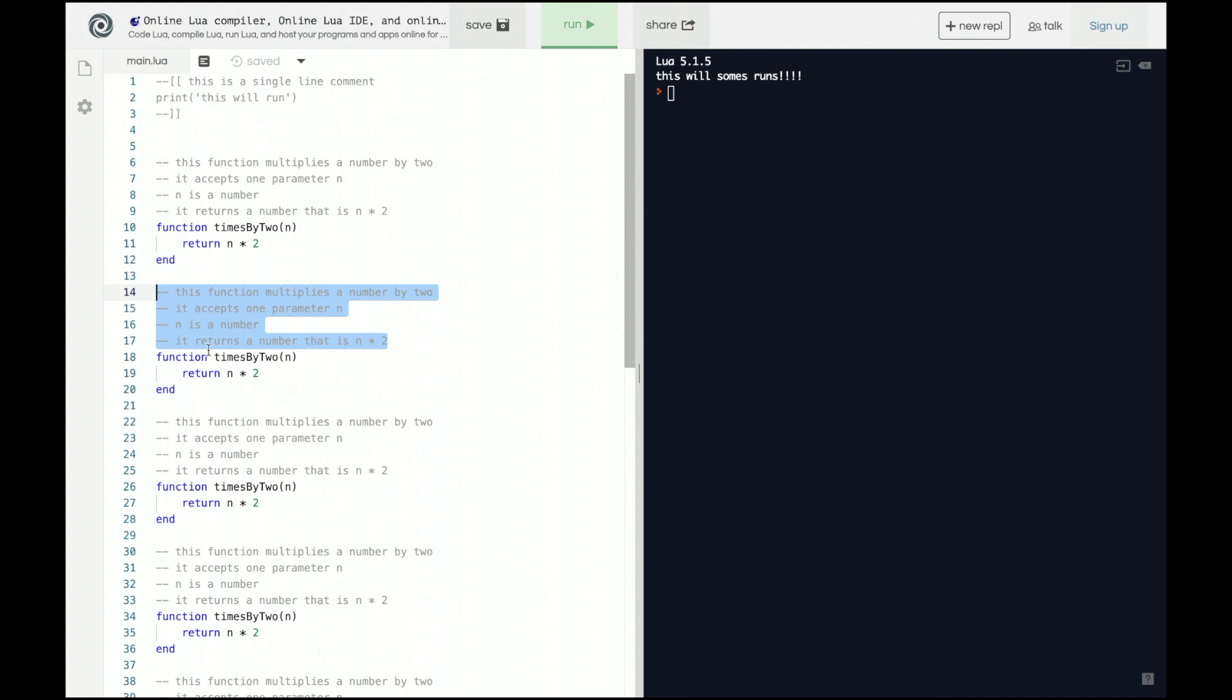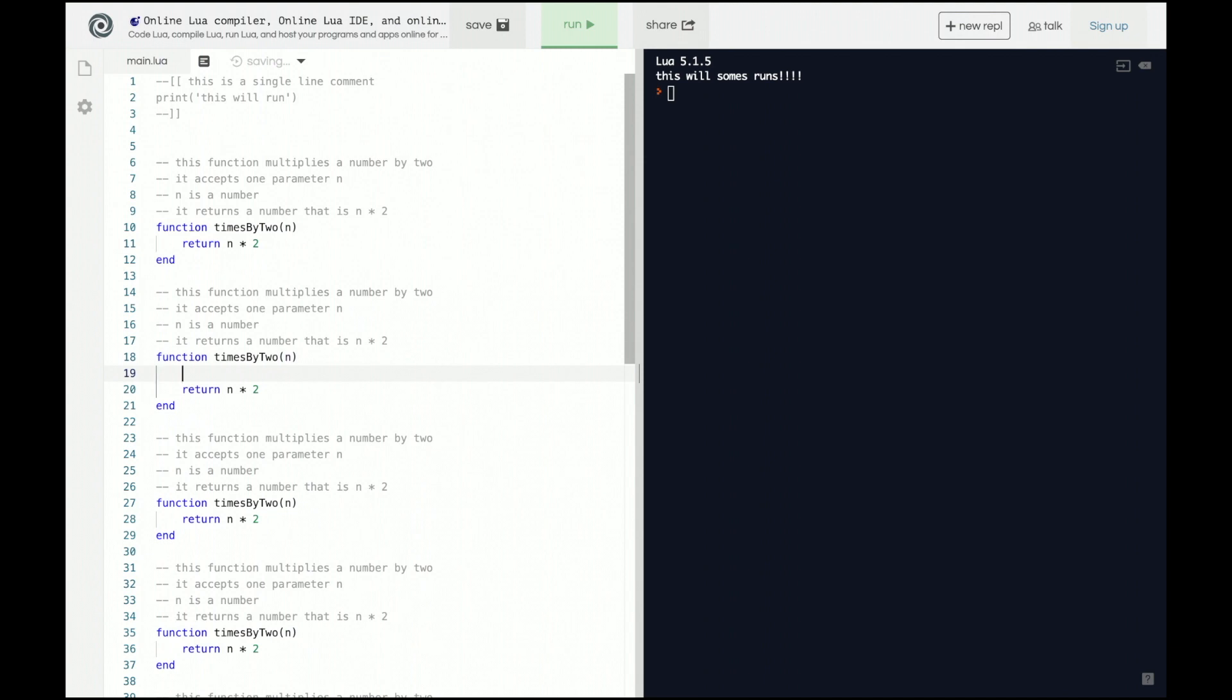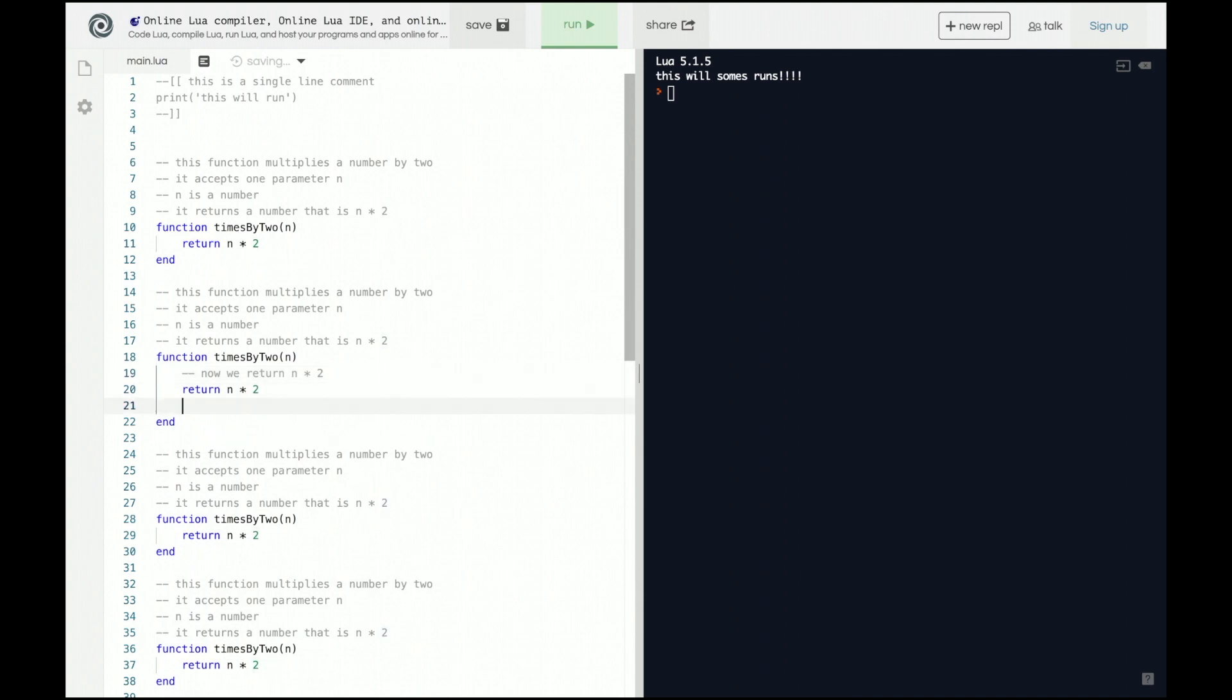Or you'll say, okay, this is a function call, now we return n times 2. And then we have another code, and this is end the function now. And you can see very quickly that now the code is becoming unreadable just because of the number of comments. That is bad practice.